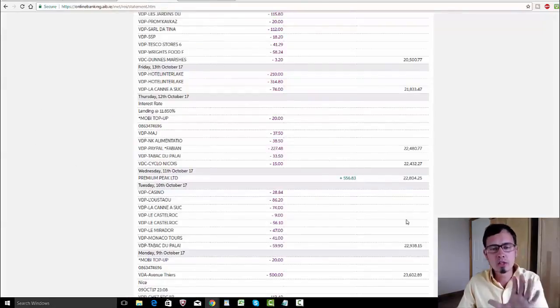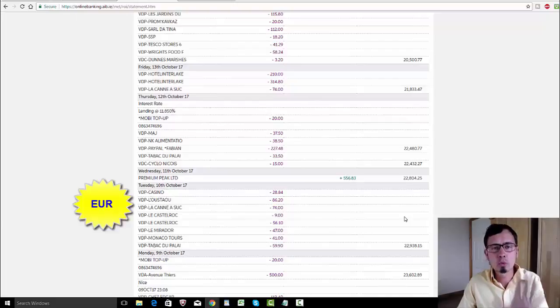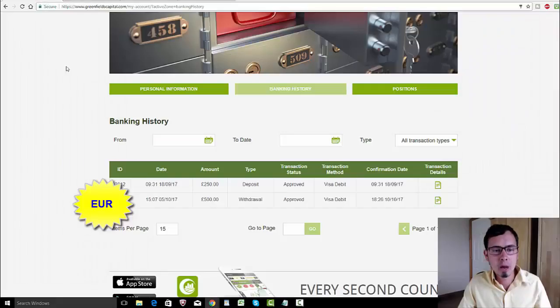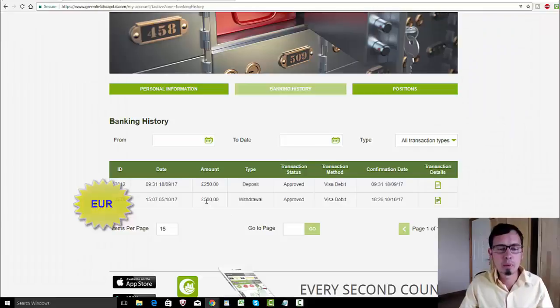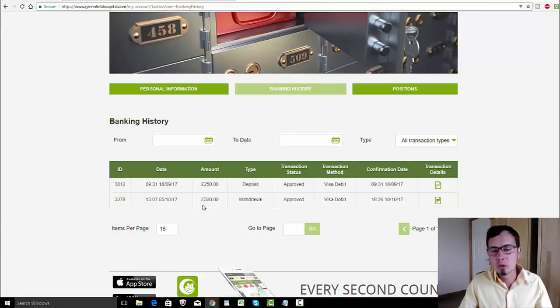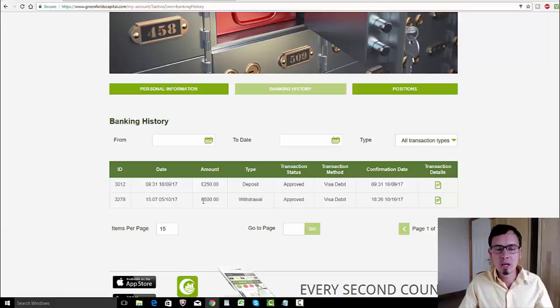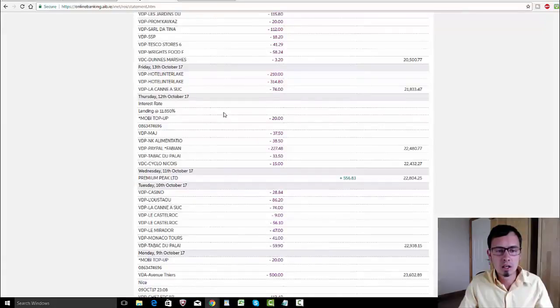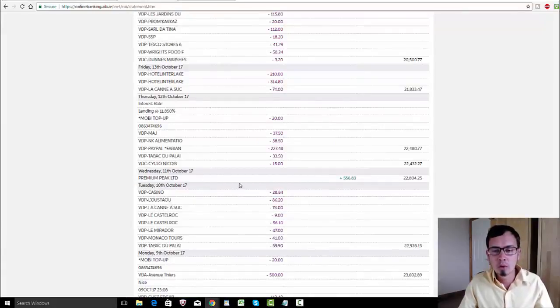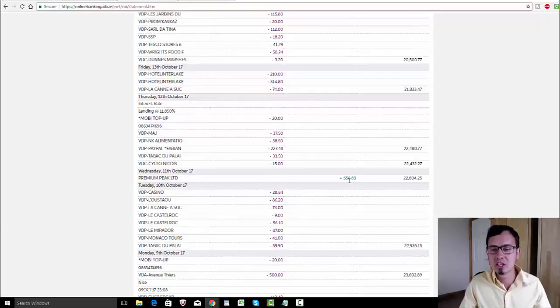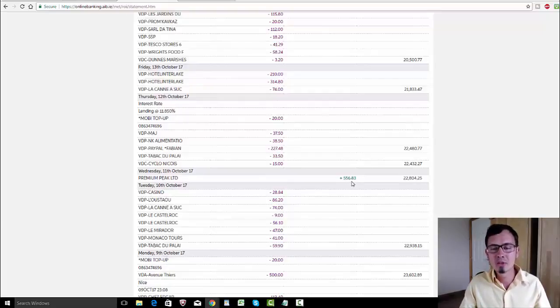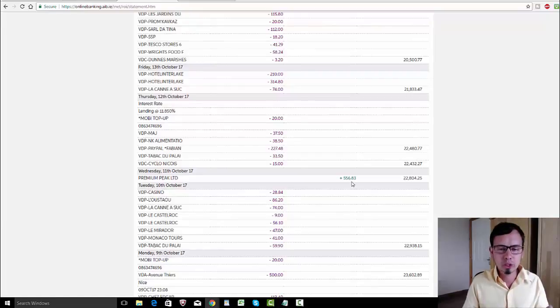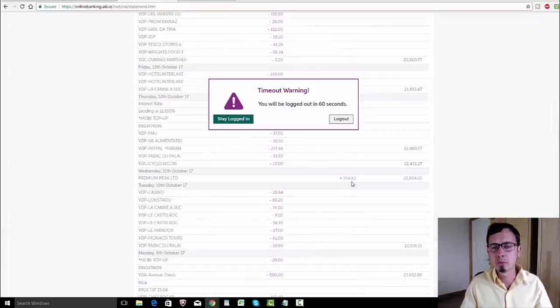This is my Irish bank account, so this is in euros, but my Greenfields Capital account is in pounds. It doesn't matter which currency you use, you will always receive your money in your local currency. 500 pounds on the 11th of October was worth 556.83 euros. Again, it depends on your bank, you know, each bank has different currency rates when it comes to changing currencies.